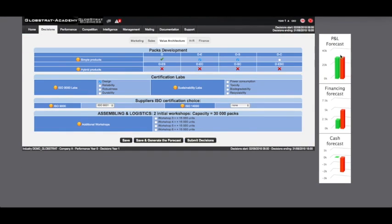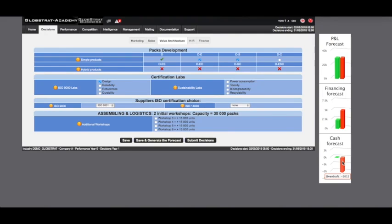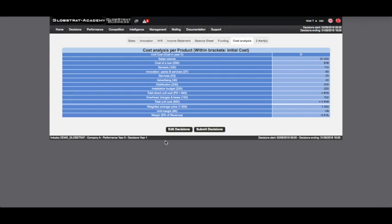The projected graphs show us that the three metrics are unbalanced. Operating expenses exceed the forecasted revenue. Investment is greater than our current financing capacity. Cash shows a forecasted deficit at the end of the year. Generating the budget forecast allows you to analyze these problems.